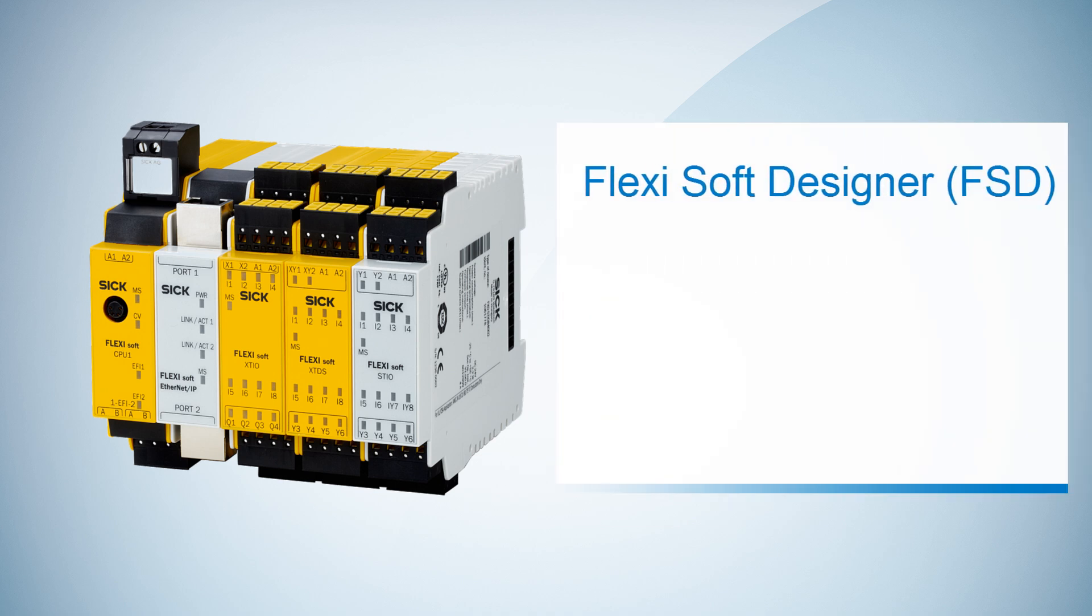In this short video we will get to know the third major part of FlexiSoft Designer, the report. The report is available in all languages that can be selected in the FSD.